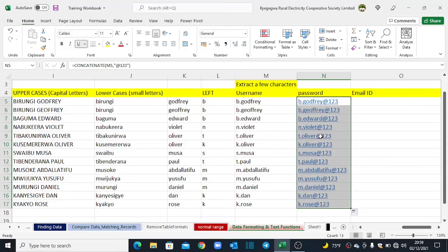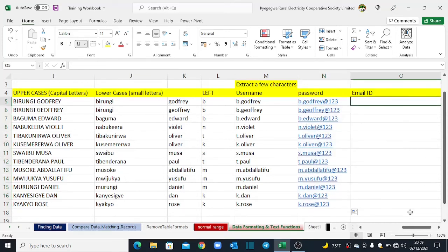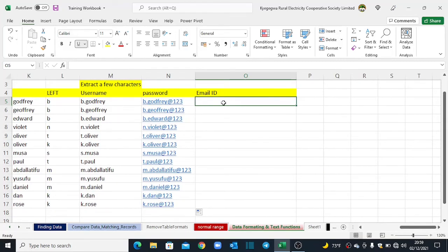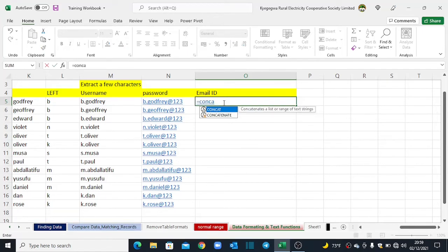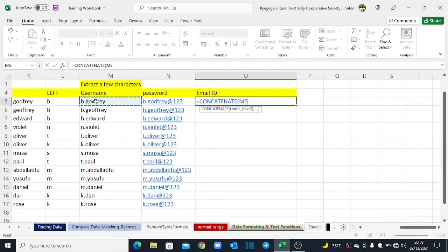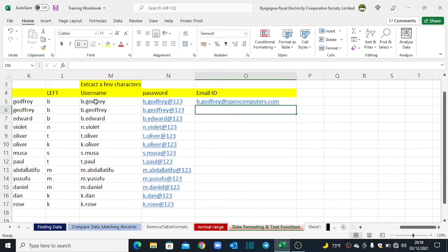Finally, let us see how to create email IDs. I type equals CONCATENATE, use the username, open double quotes and add @opencomputers.com, close double quotes, close brackets, and hit Enter. I end up with a unique email ID. That's how you can use these simple tricks to streamline your tasks in Excel.